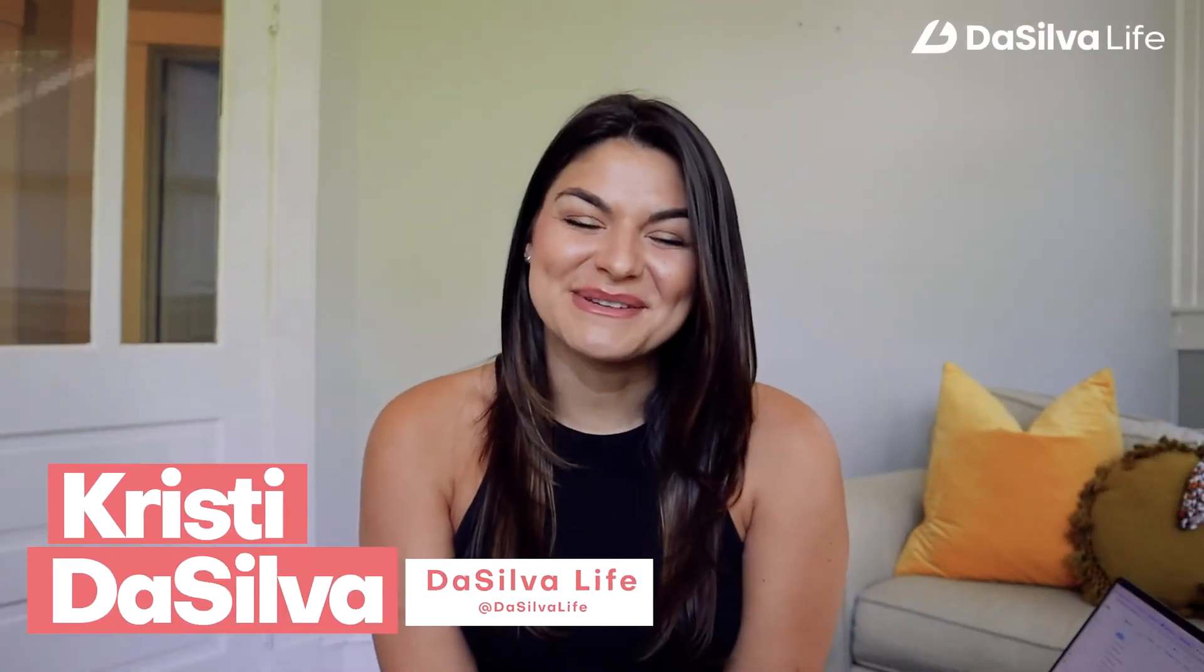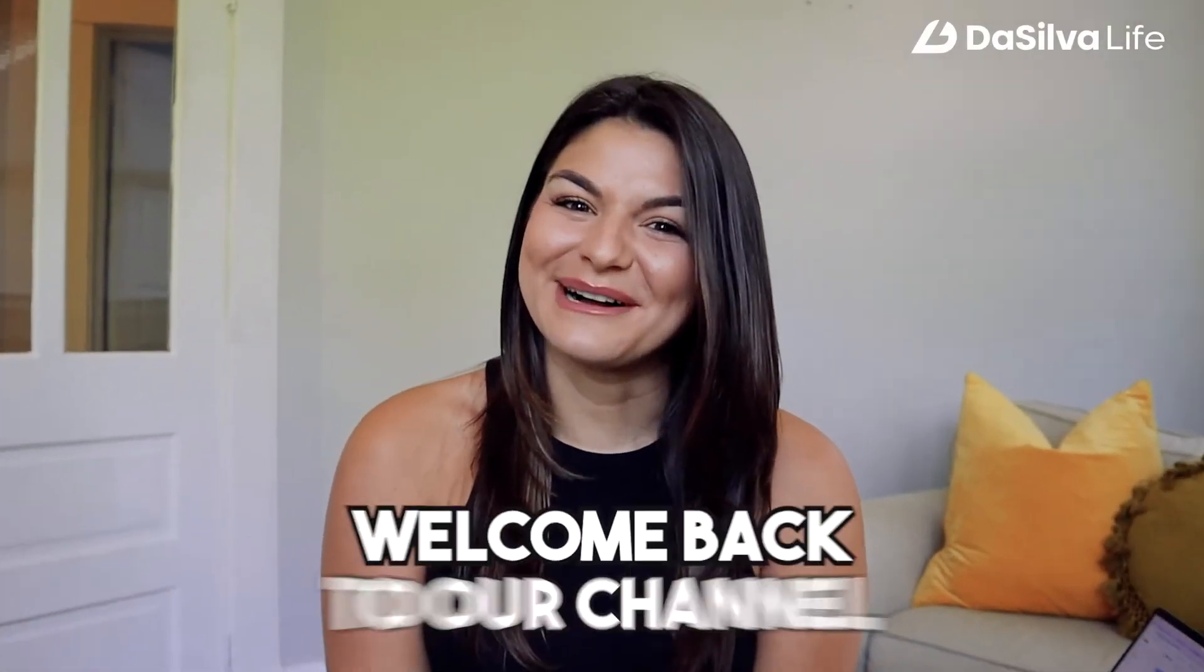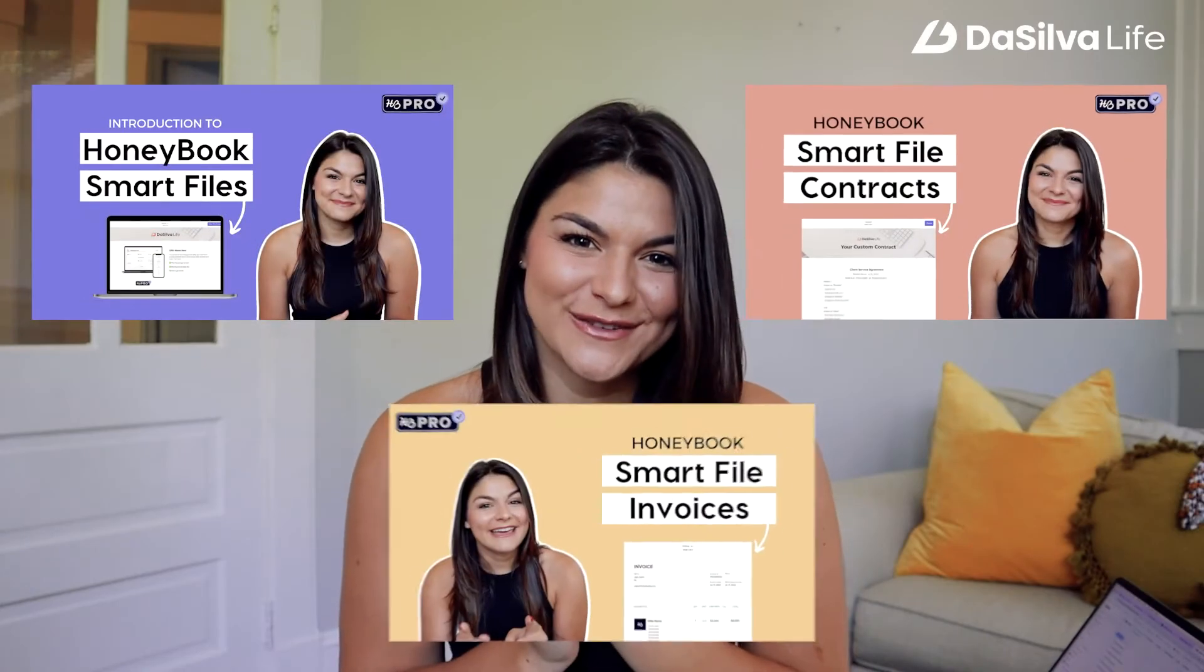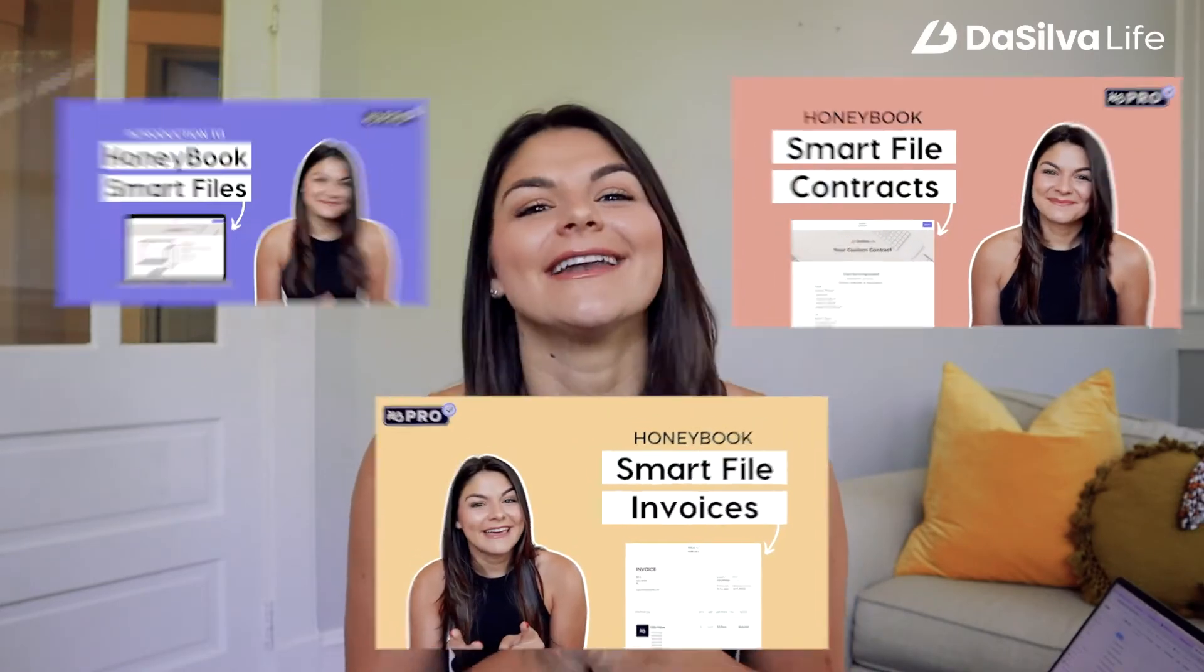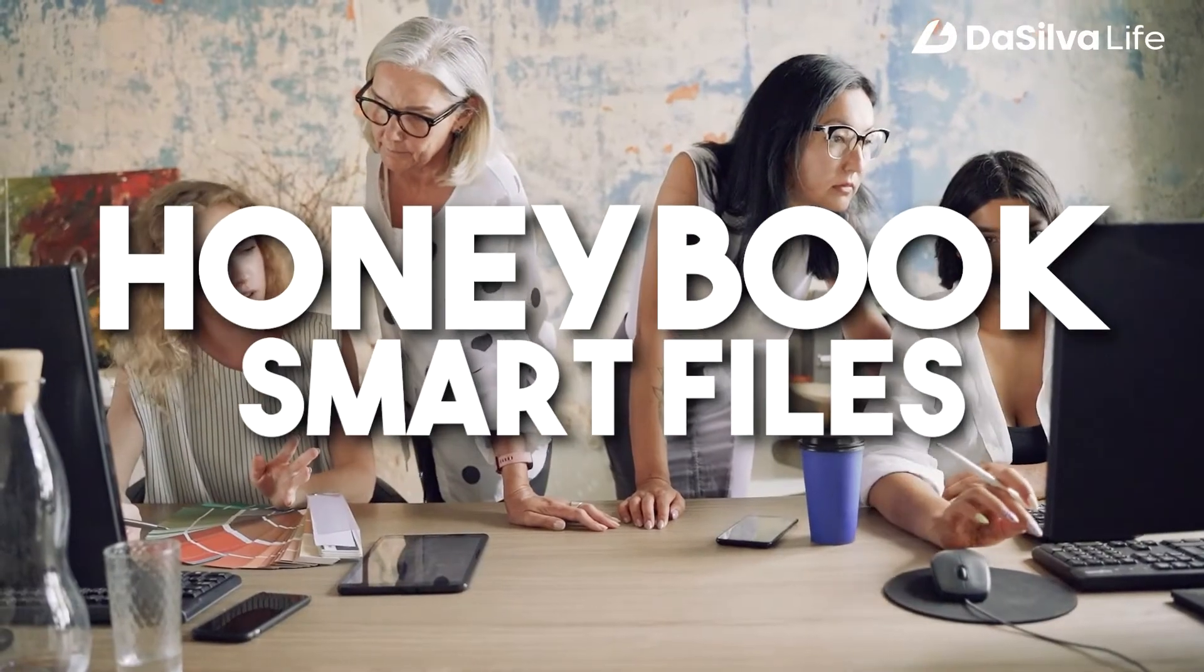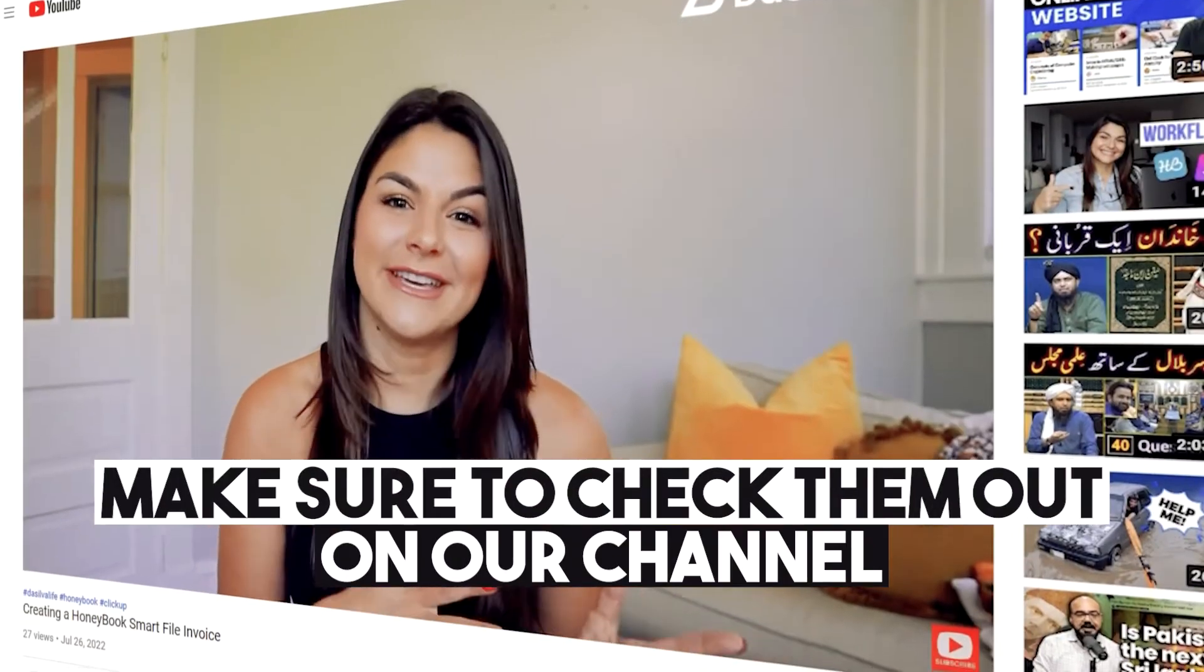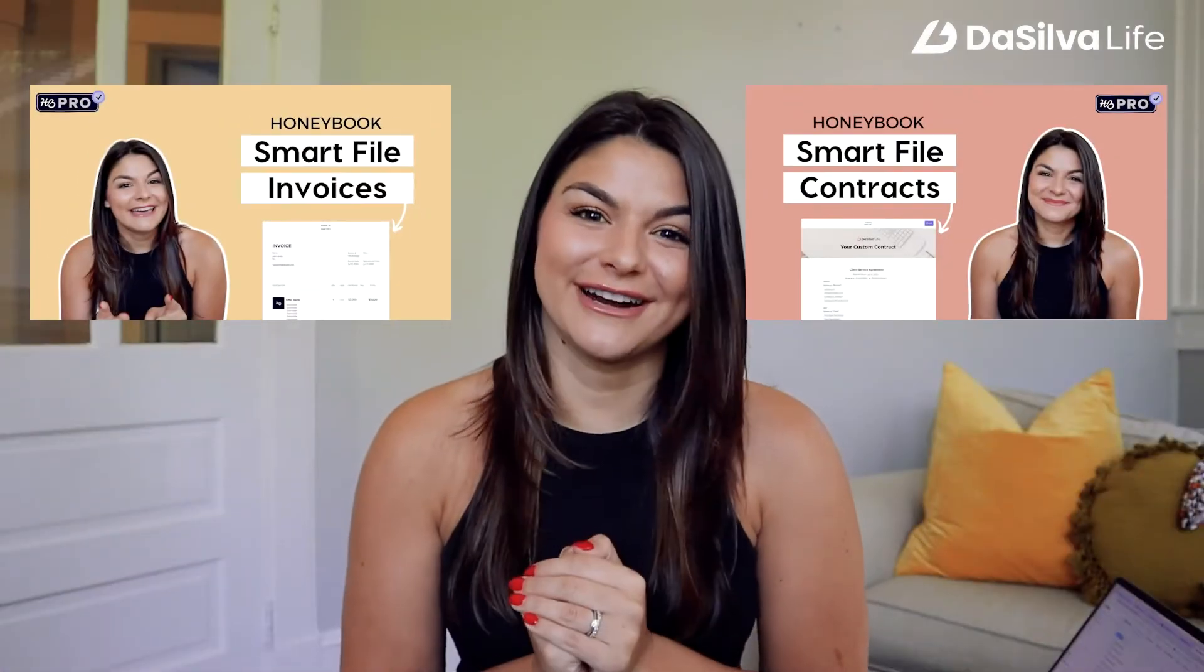Hey guys, Kristi here from DaSilva Life and welcome back to our channel. If you missed the past few videos on HoneyBook Smart Files, make sure to check them out on our channel.